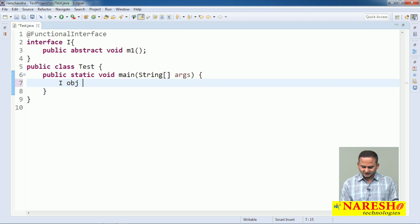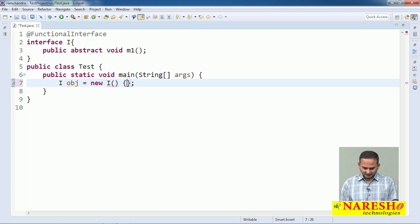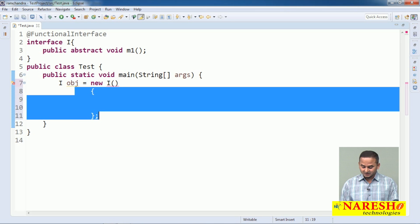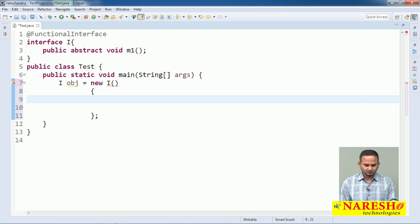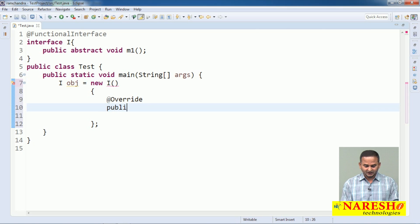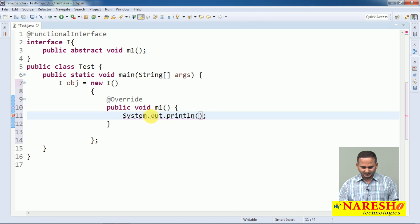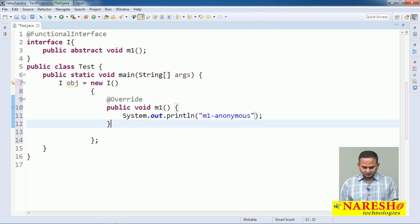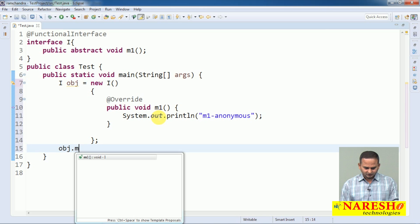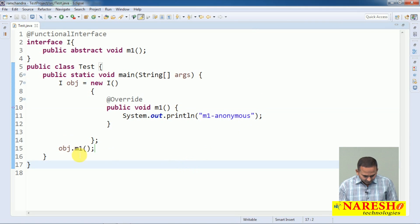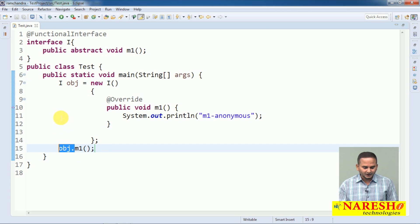Let me take one functional interface — interface i — with one method: public abstract void m1. Here, I am writing: I obj = new i() — most people think we are creating an object of interface i, but from line 8 to line 11, everything behaves like an implementation class. Any class that implements interface i must override the method m1.